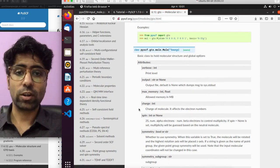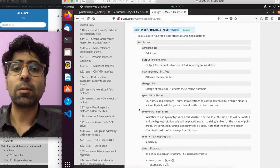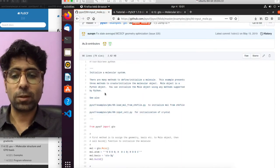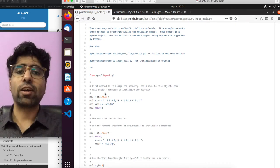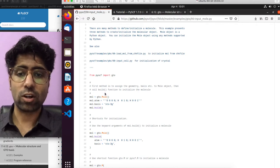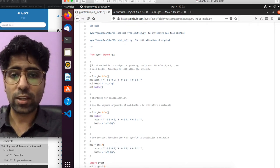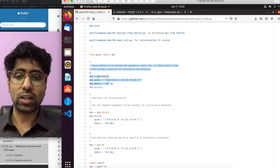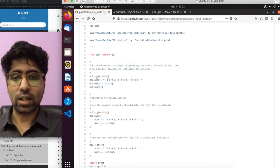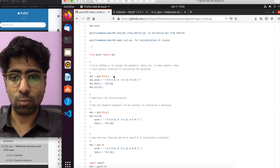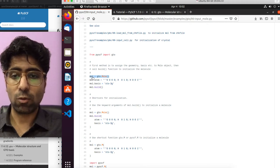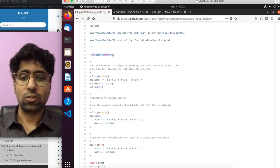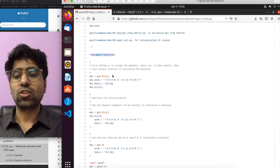Coming back to the aim of the tutorial — initializing a molecular object — let's open the tutorial. They say there are three main ways to initialize or define a molecular system. The first way is to assign the geometry, basis, etc. explicitly and then build the molecular object. They first create an empty mol object, calling it mol, by doing from PySCF import GTO and then GTO.mol(), which creates an empty mol object.